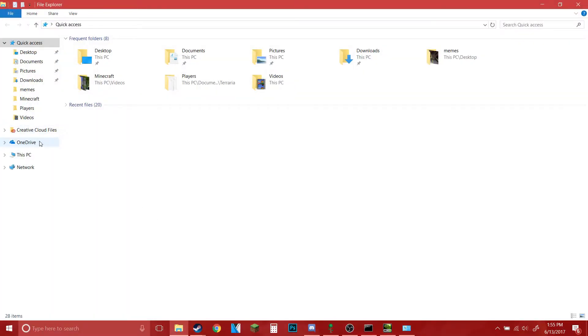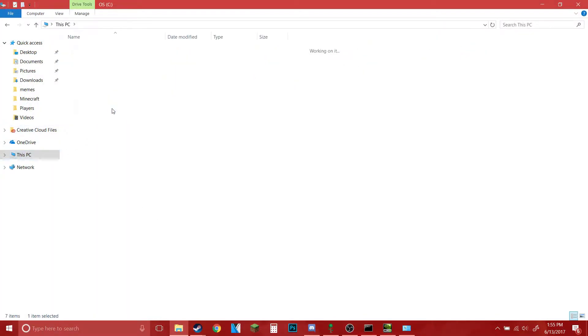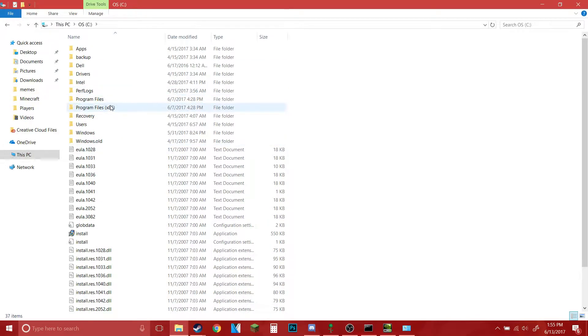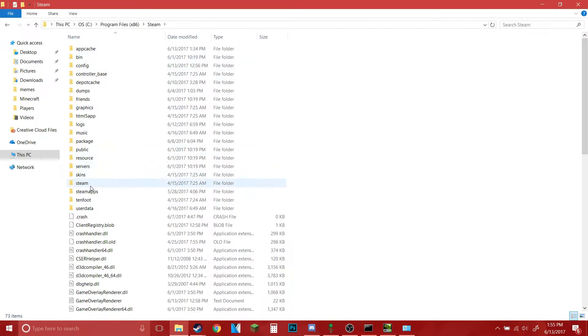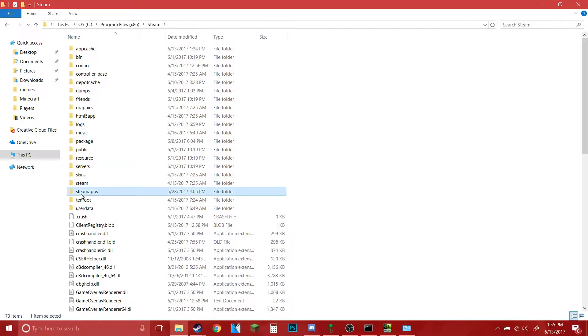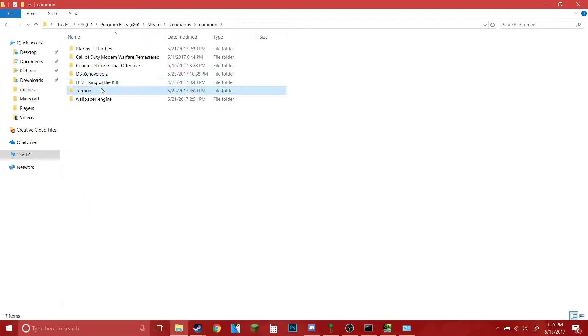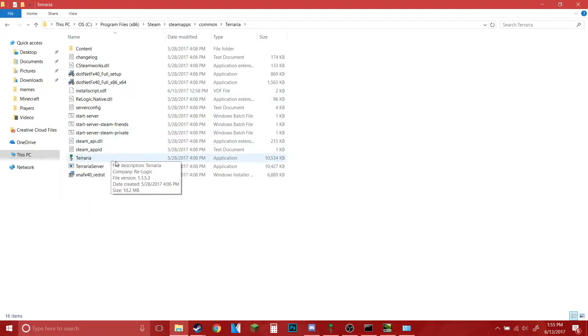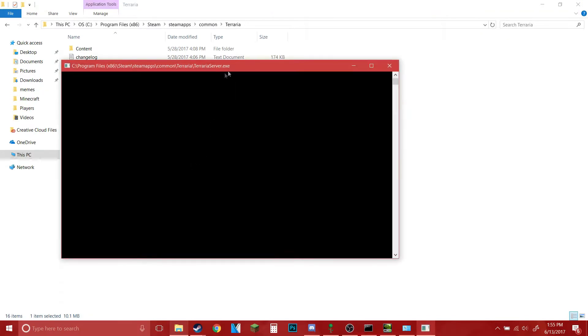You want to open up your File Explorer, come over to This PC, your disk, and then find Program Files x86, then Steam, then Steamapps, then Common, then Terraria. This is where everything goes down.